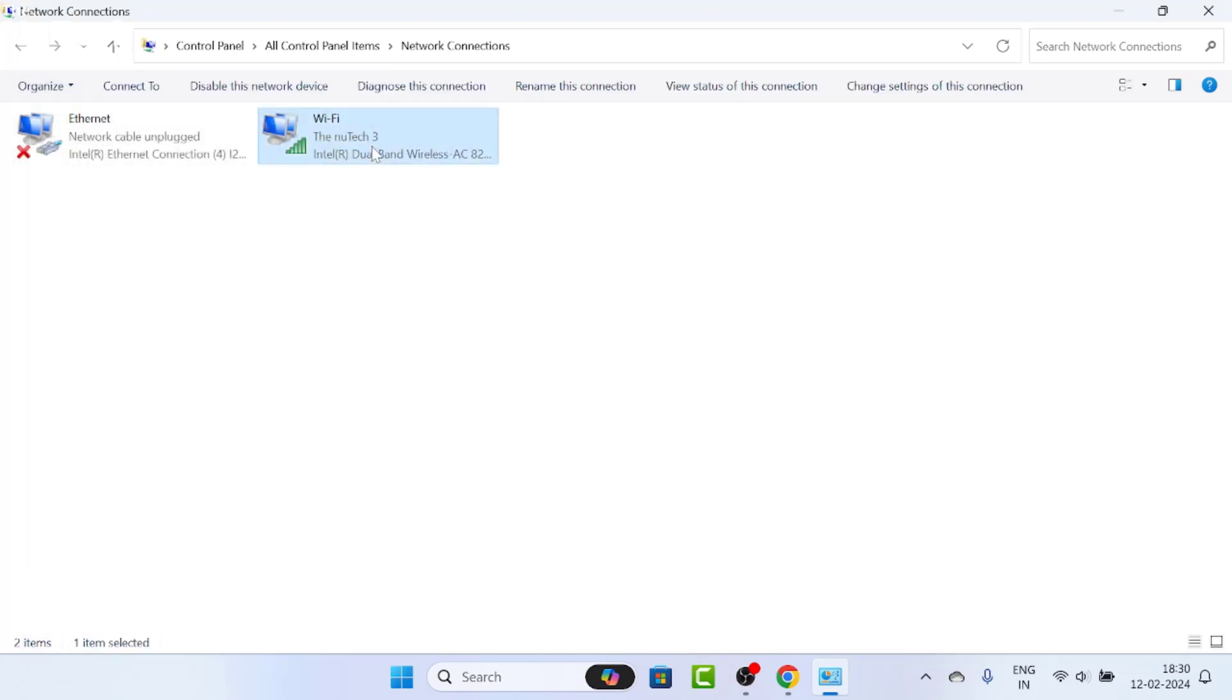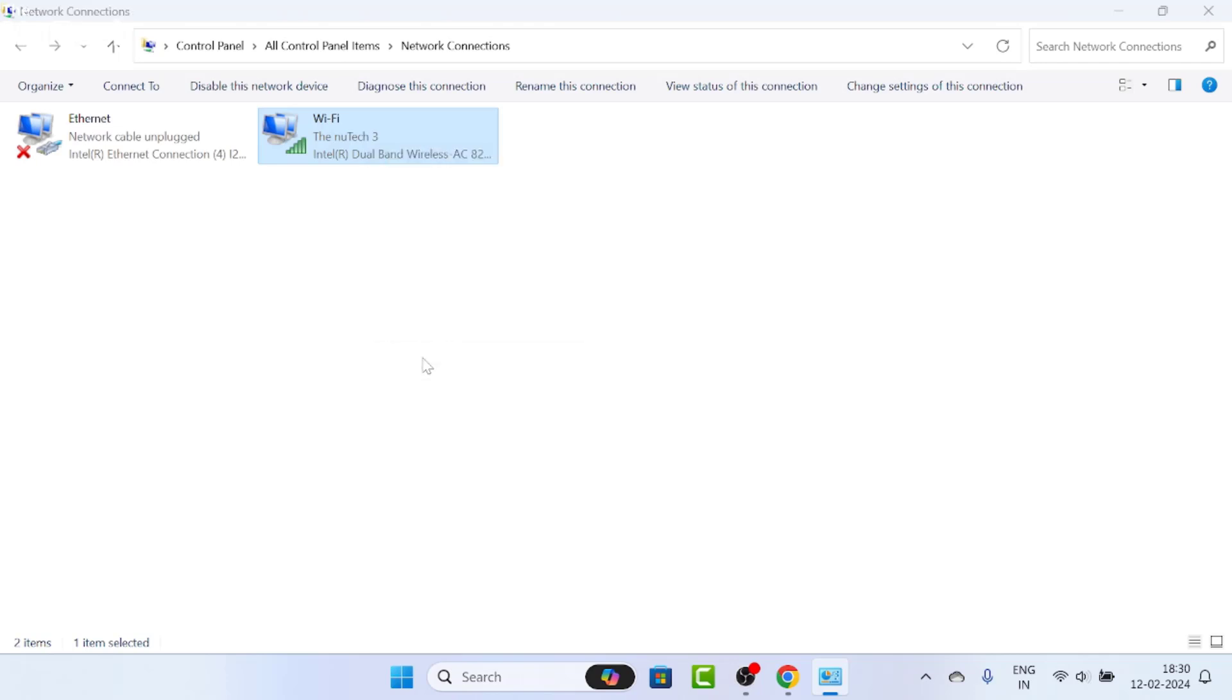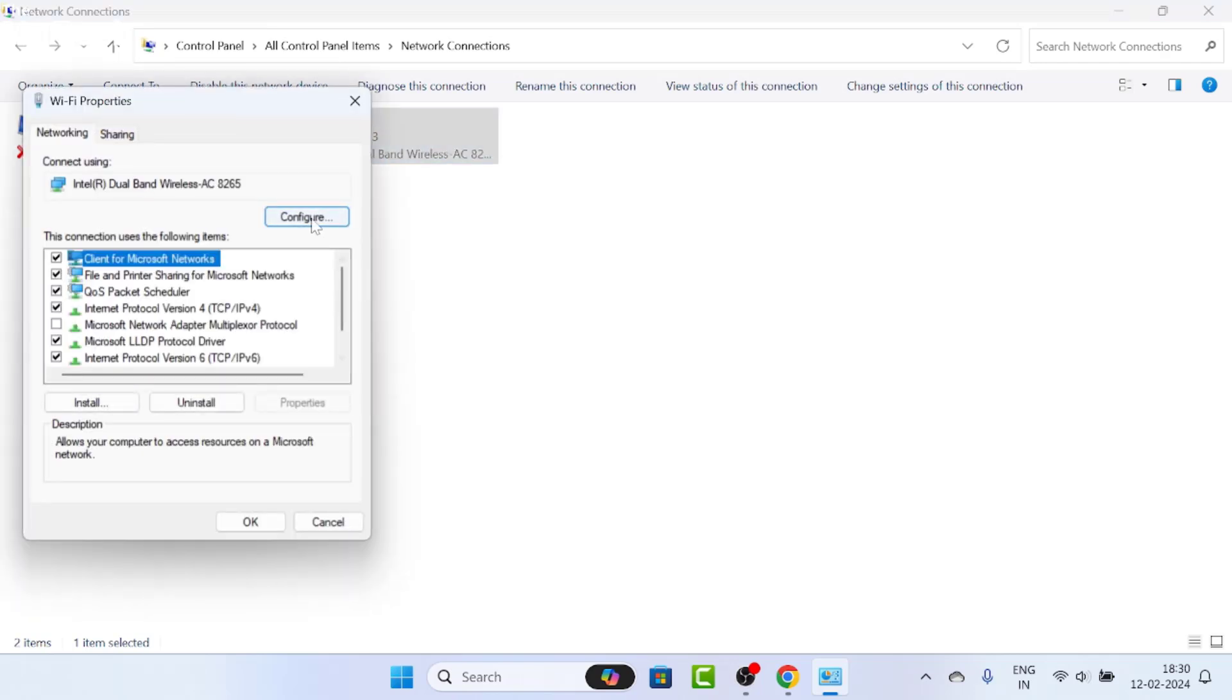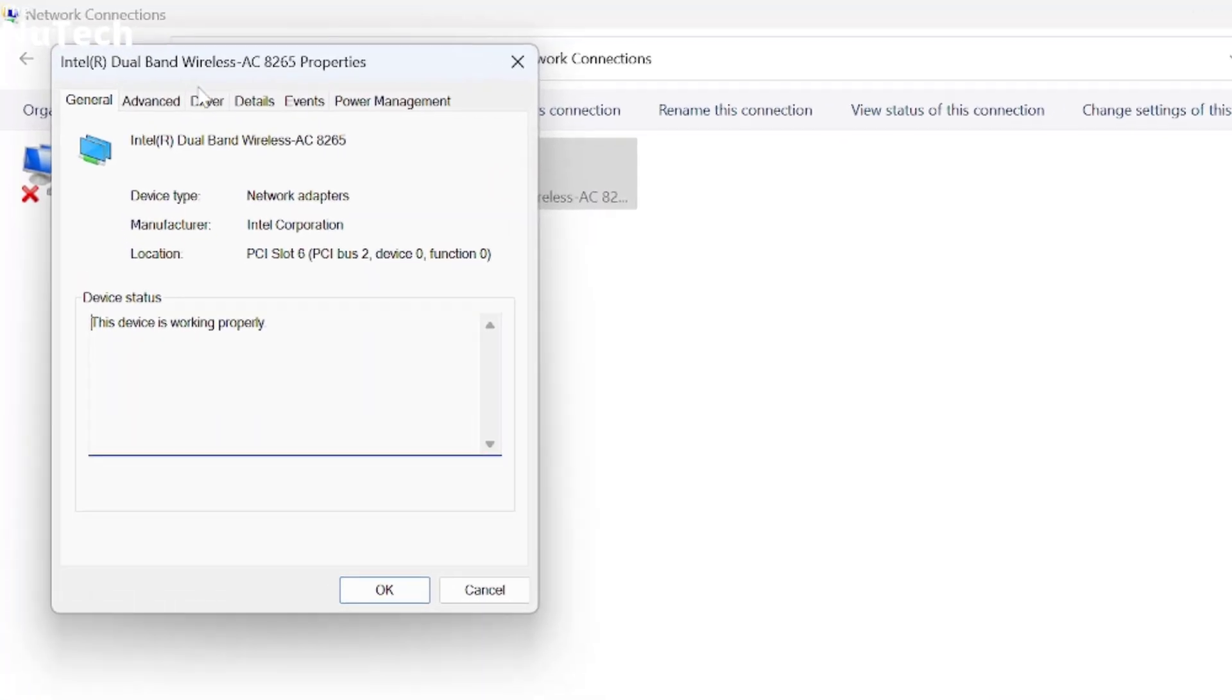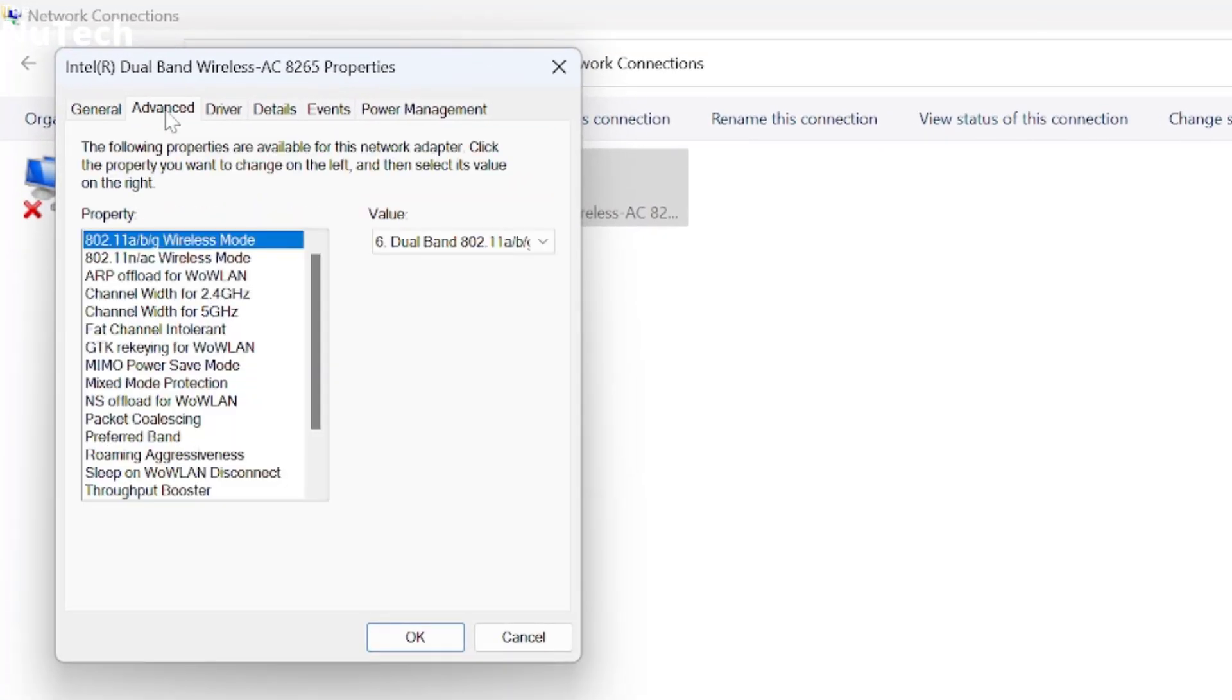Again, select your Wi-Fi, right click on it, and go to properties. This time click on the configure button. Once you click it, the Intel Dual Band Wireless properties window will open. Go to the Advanced tab.